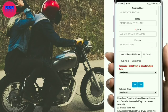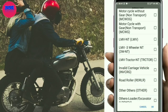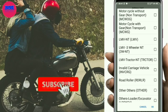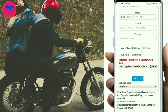Select the vehicle type. You can select motorcycle without gear or motorcycle with gear. Choose the appropriate option based on the type of license you are applying for.